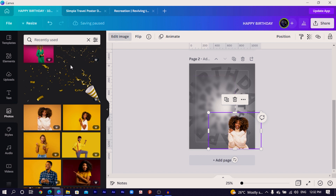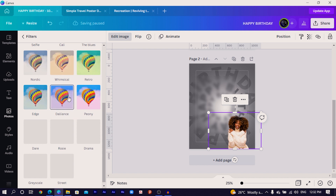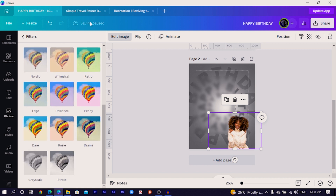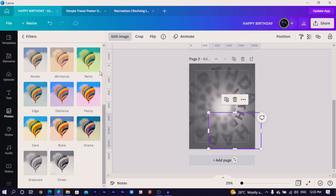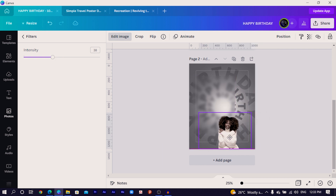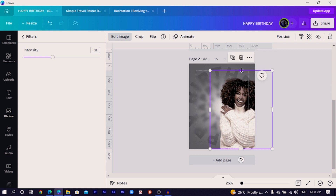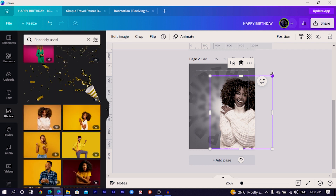Go to 'Edit Image' again, then 'Filters' and click 'See All.' Make sure the design is saved before making major edits. Apply the 'Street' filter, then double-click to reduce the intensity a little. Depending on the type of image you're using, adjust the intensity accordingly. Crop the image and make it bigger — this is looking really sweet.